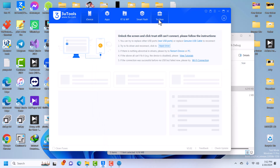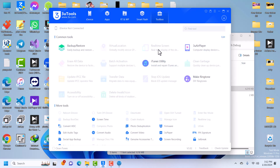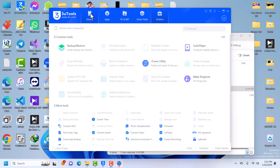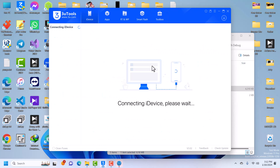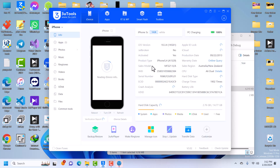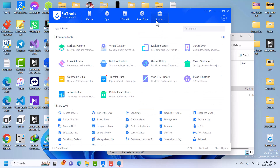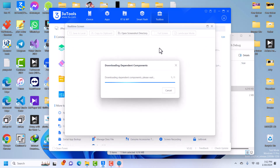Our device has been successfully activated. It's now rebooting and will connect to 3uTools very soon. The device is now connecting to 3uTools. Successfully connected — you can see it says Activated here. I'll use the real-time screen to show you. It's now installing the dependency, so wait. The downloading and installation is done.